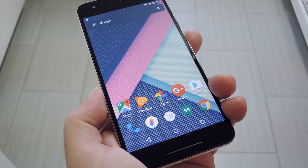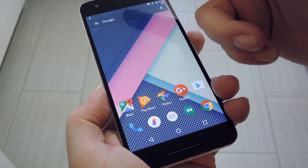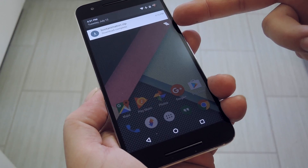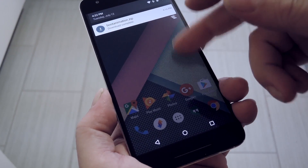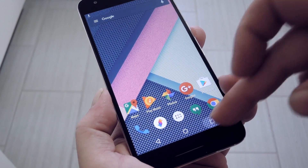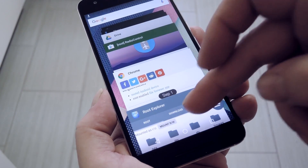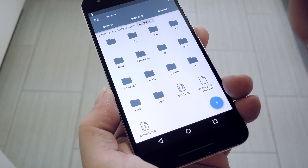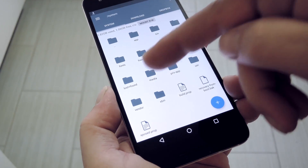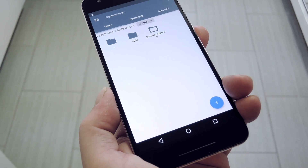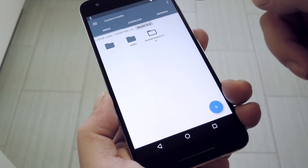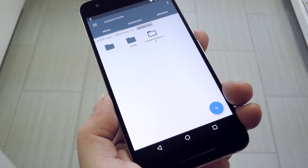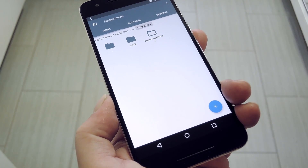Aside from that, just head to step one in my full tutorial, where you can download the new bootanimation.zip file. Once you've taken care of that part, just open your favorite root file browser, and head to the system/media folder from the root directory on your device. From here, make sure the folder is mounted as read-write so that you can make changes to the files it contains.